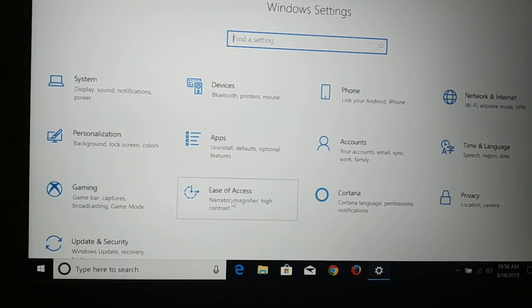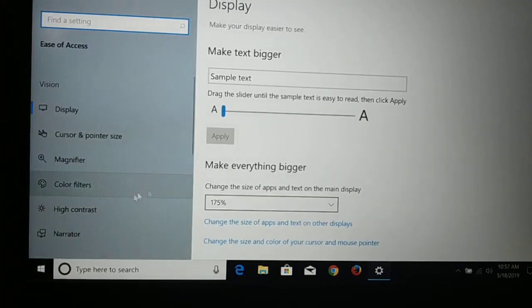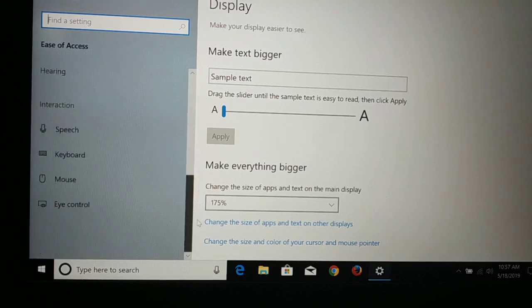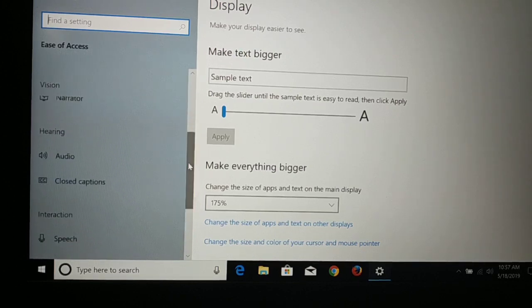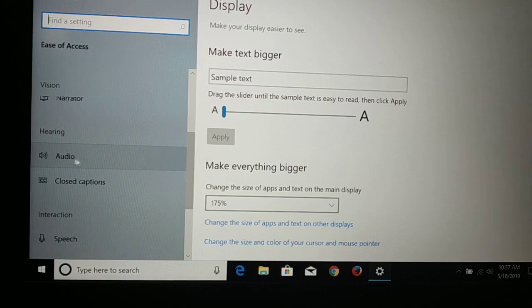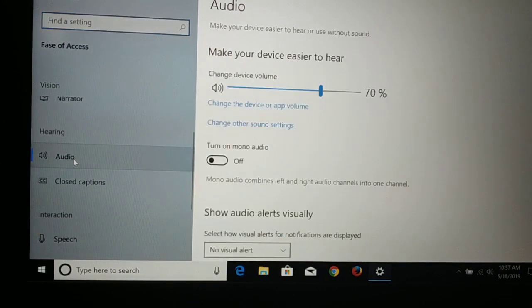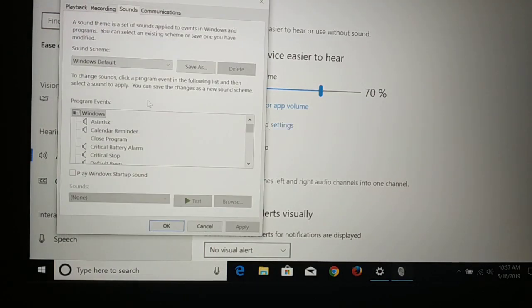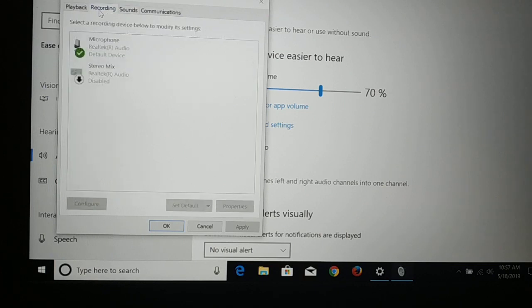In Settings you're going to see Ease of Access. Click on Ease of Access, and then you can see Audio here. Scroll down if you don't see it. Click on Audio, and then you can see Change other sound settings — click on that.